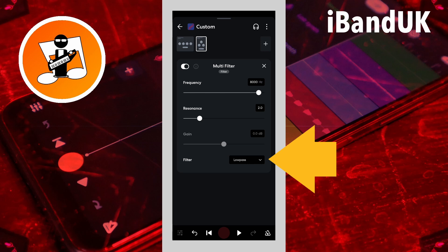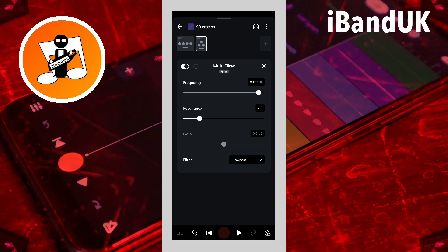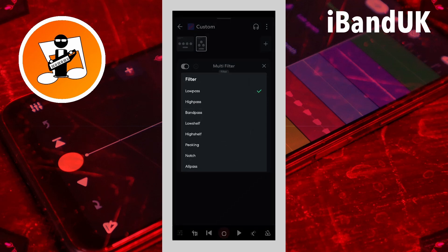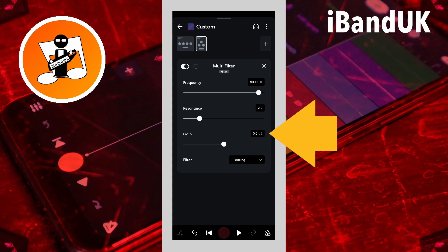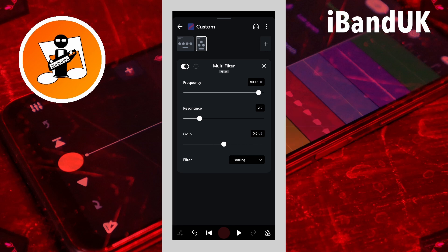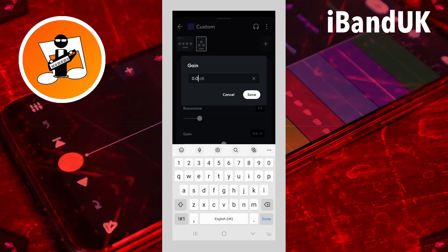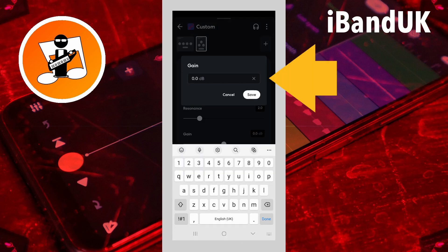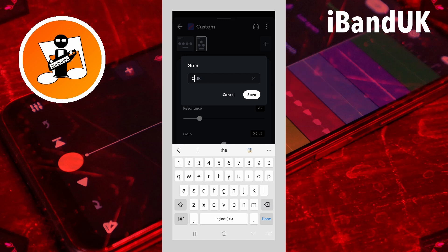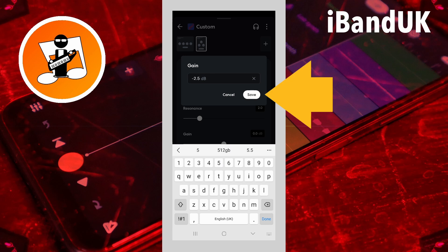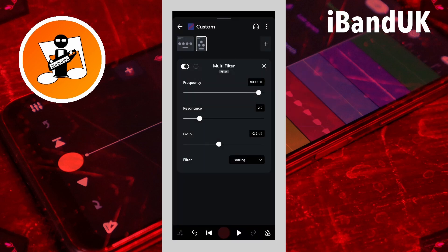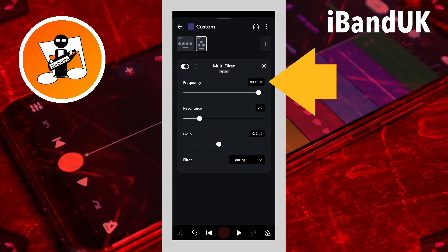Tap on the tone tab, then tap on multi-filter. Now tap on the drop list to the right of the word filter, then tap on peaking on the pop-up menu. Next tap on the text box to the right of the word gain, then type in minus 2.5. And tap on save.